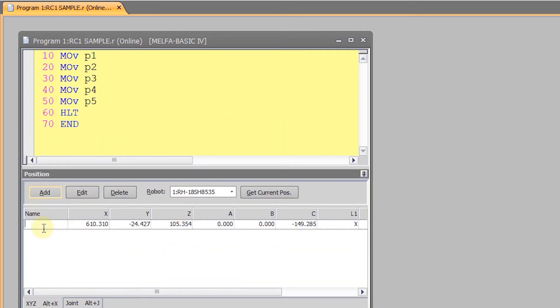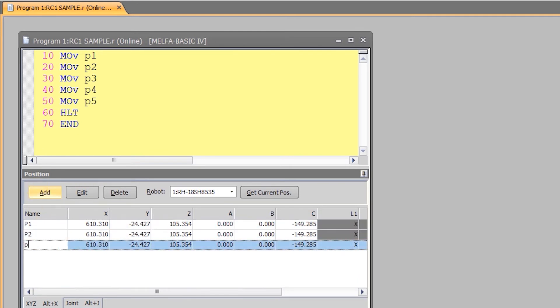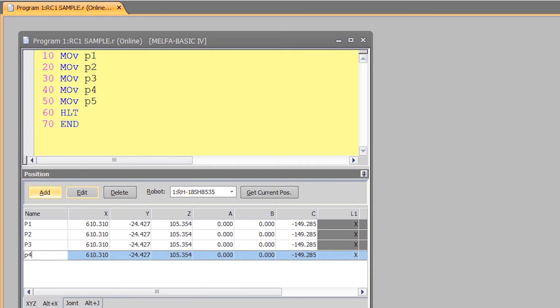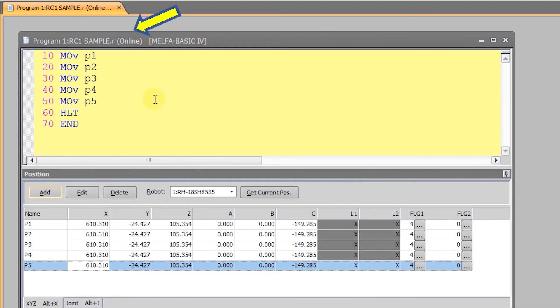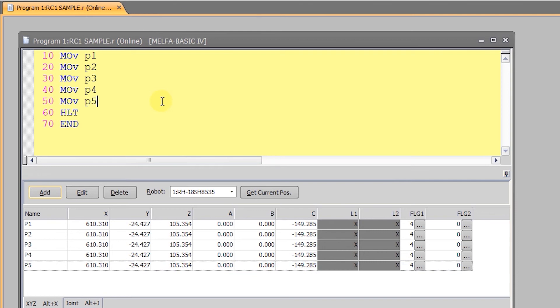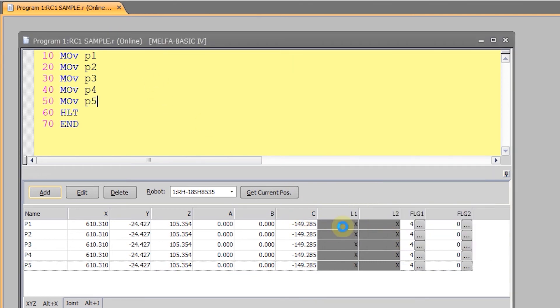And just like before I need to add my points to the program. You will see that it says online in the title bar of the program and we can save the program by pressing Ctrl and the S key.